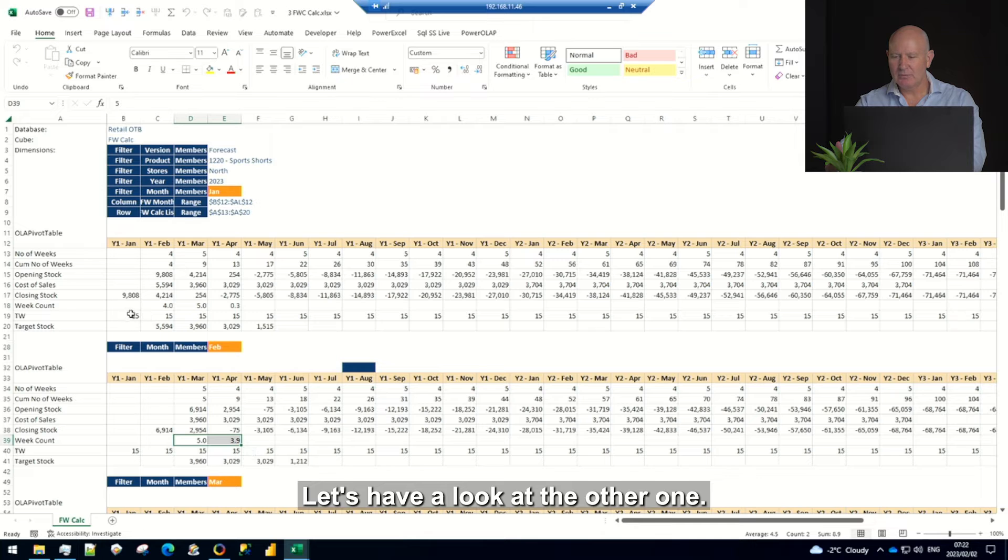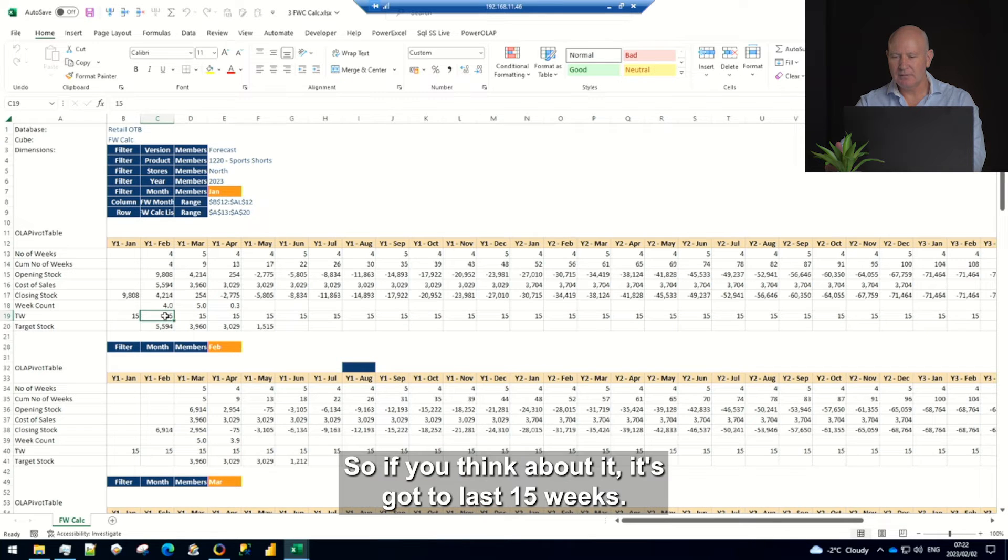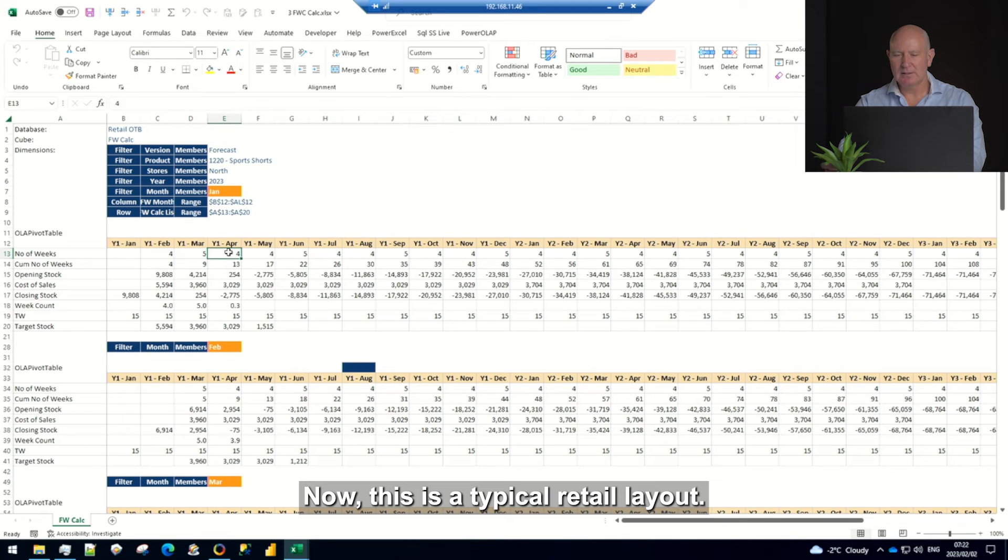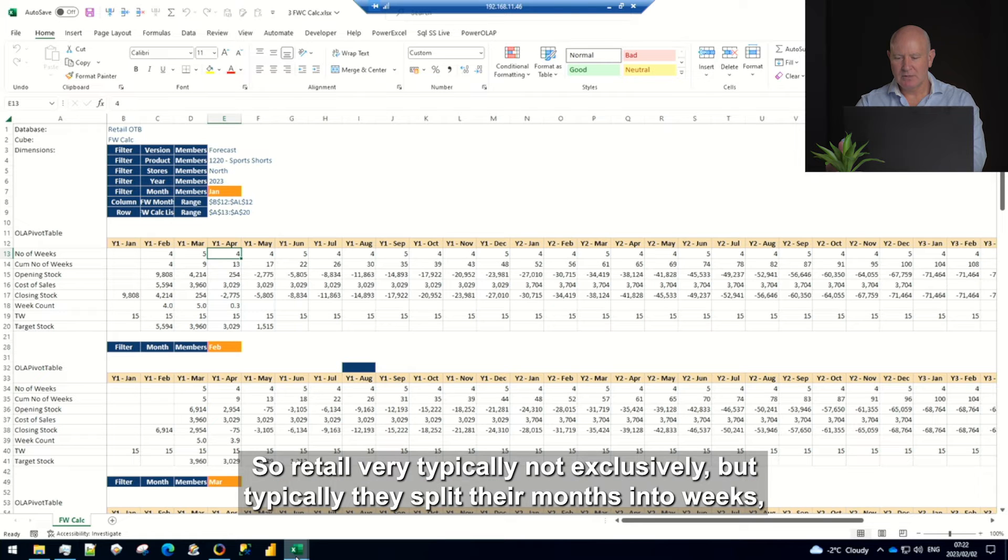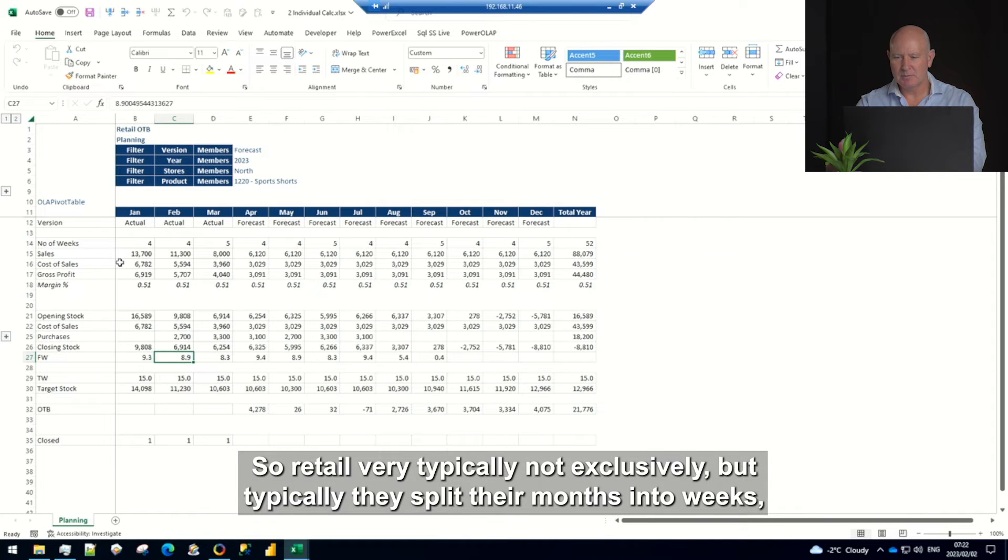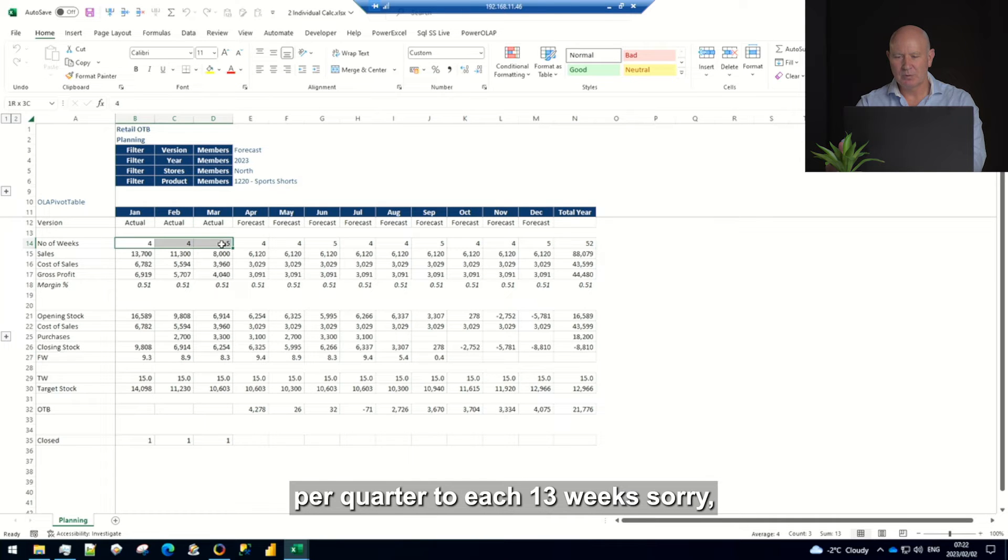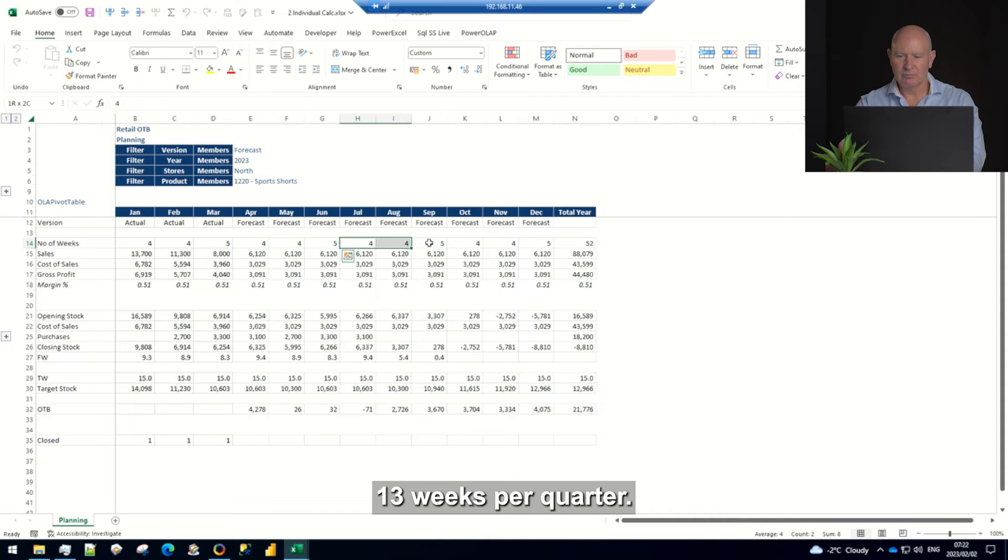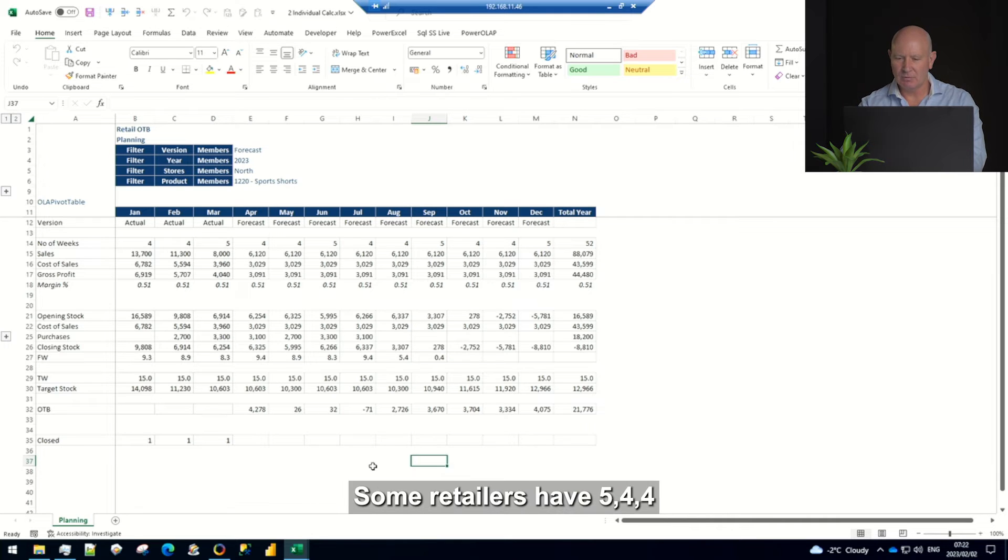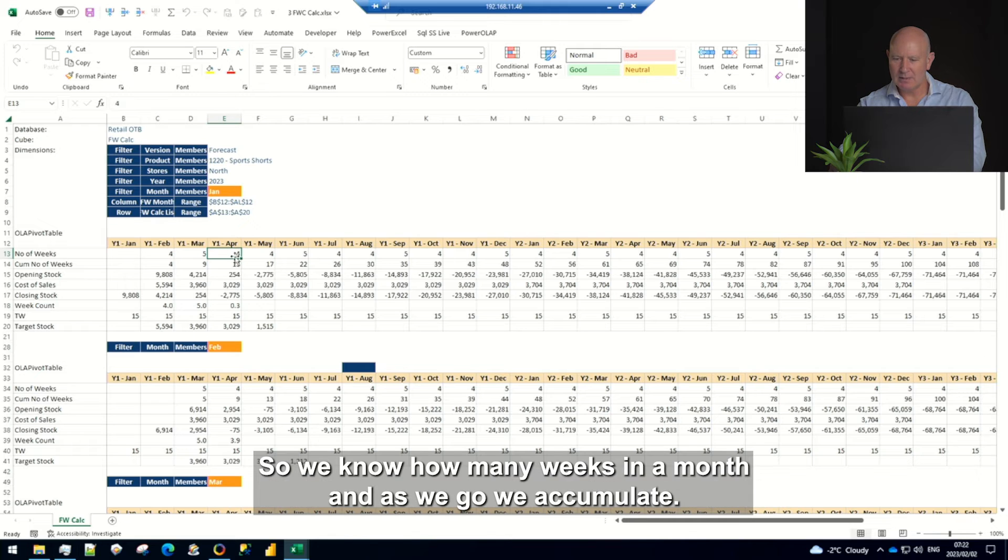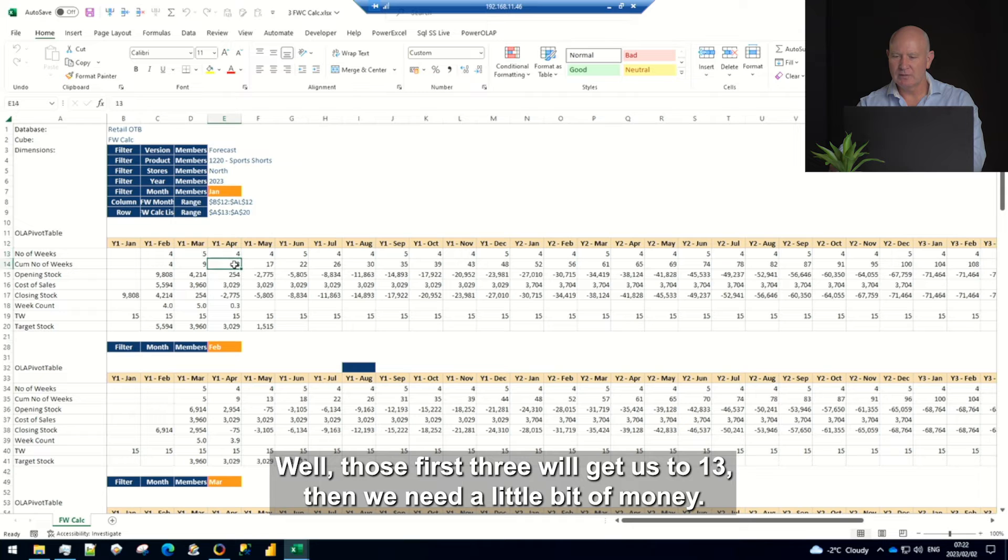Let's have a look at the other one. We know our target weeks of 15 so if you think about it it's got to last 15 weeks. So February there's four weeks, March is five weeks, April's four weeks. Now this is a typical retail layout so retail very typically, not exclusively but typically, they split their months into weeks, 52 weeks in a year and 13 weeks per quarter. So we need to be able to plan it four four five, four four five. Some retailers have five four four. So we know how many weeks in a month and as we go we accumulate.